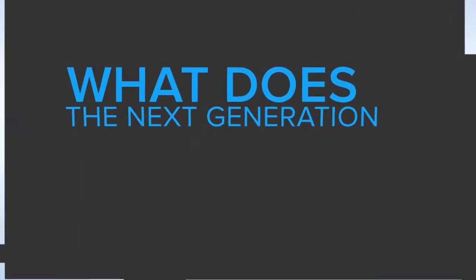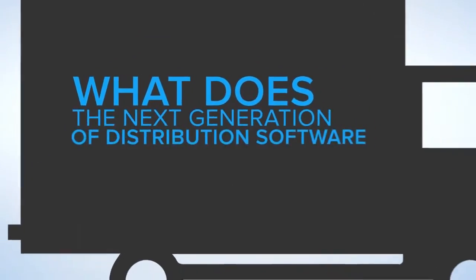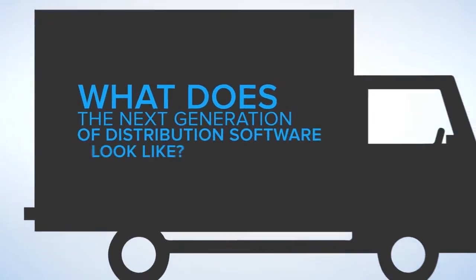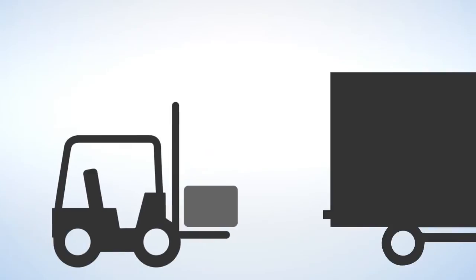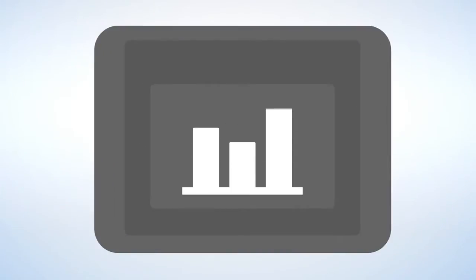What does the next generation of distribution software look like? Your business runs on tight margins, so you're always focused on profitability.